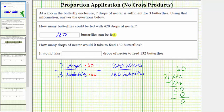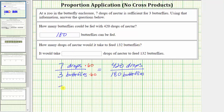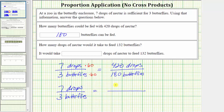The next question is: how many drops of nectar would it take to feed 132 butterflies? We begin with the given rate of seven drops per three butterflies. We need an equivalent rate where we have an unknown number of drops per 132 butterflies. To determine this equivalent rate, we need to find what times three equals 132.